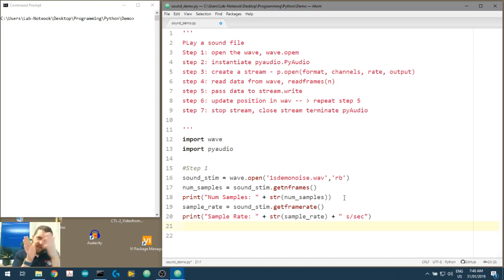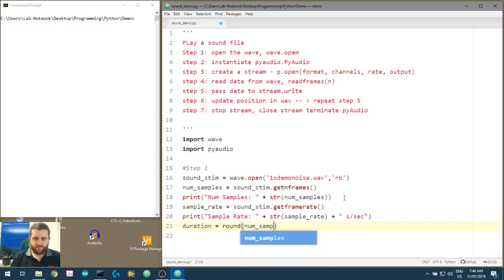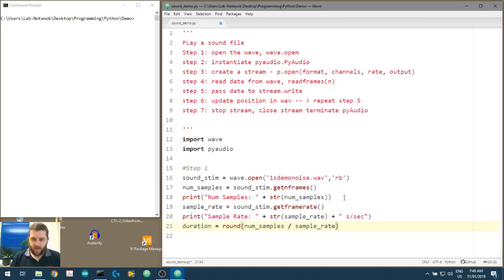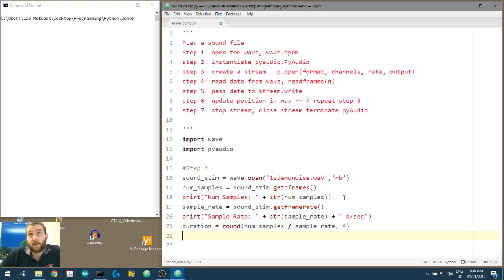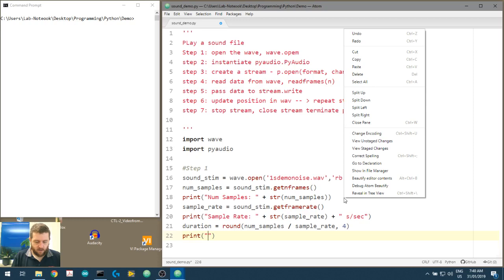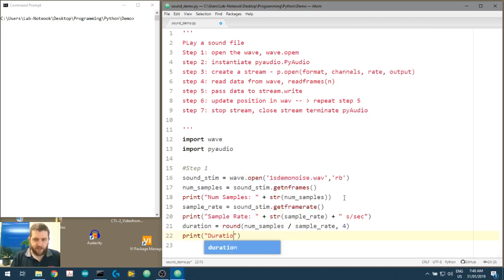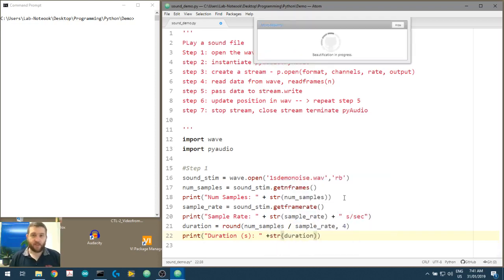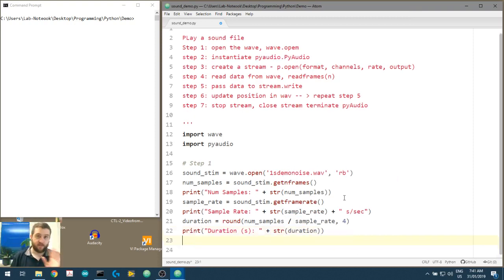We've got the total number of samples and the sample rate, so we can now calculate duration. Duration equals the total number of samples divided by the sample rate. We'll round that to four decimal places - anything more is meaningless, giving us about 100 microsecond resolution. We'll print the duration in seconds, since samples divided by samples-per-second cancels out to give seconds. You can multiply by 1000 to get milliseconds for very short stimuli.